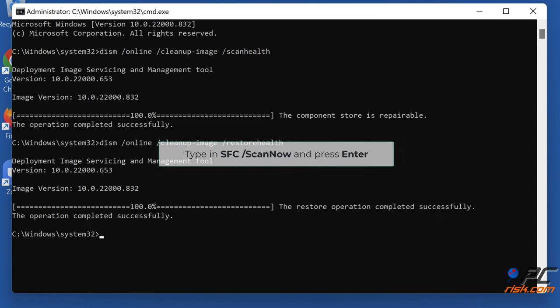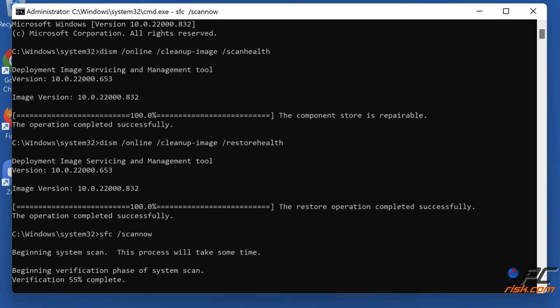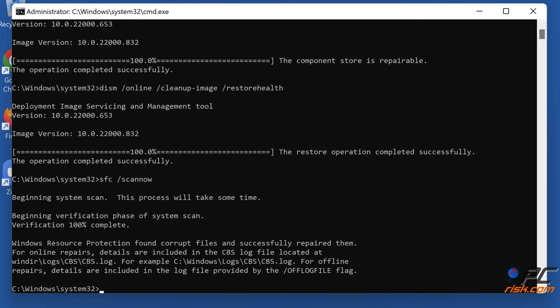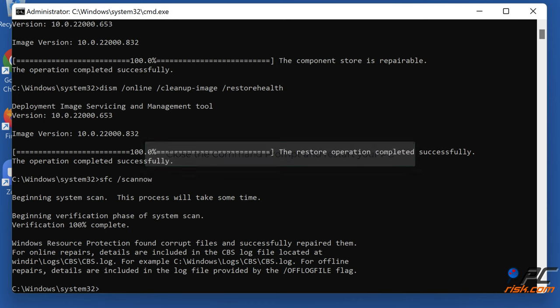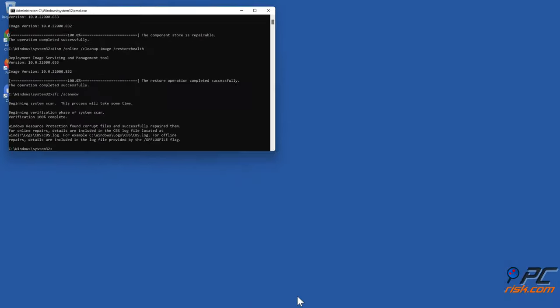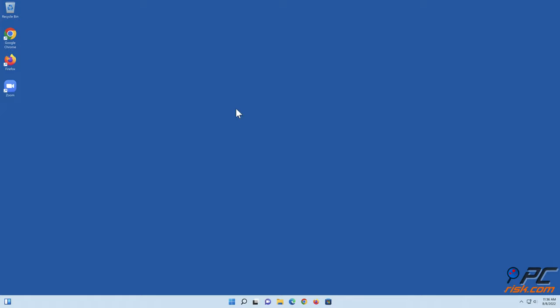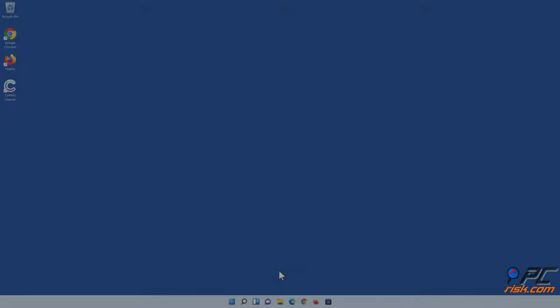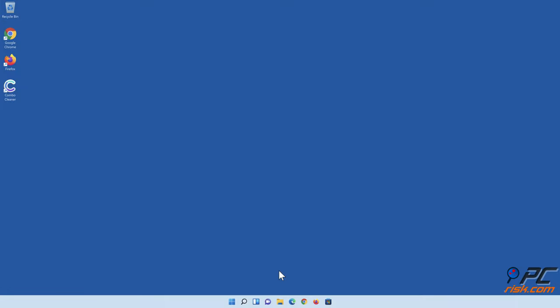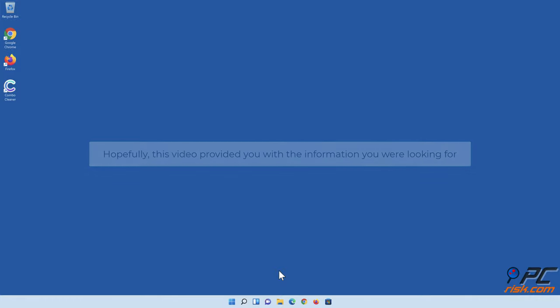Type SFC /scannow and press Enter. Hopefully this video provided you with the information you were looking for.